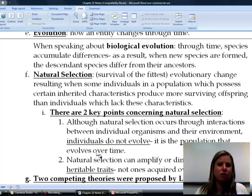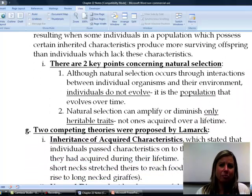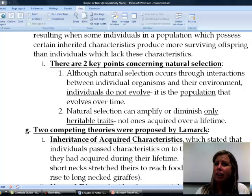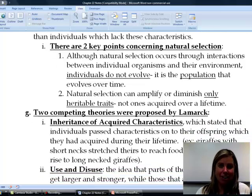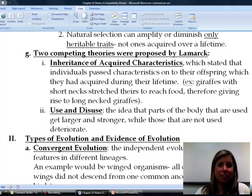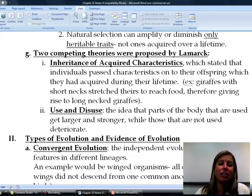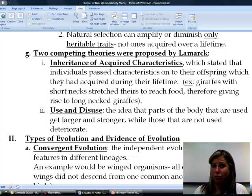Natural selection can only work on heritable traits — it has nothing to do with what you do over a lifetime; it only involves what's in your DNA that helps you survive. A competing theory was proposed by Lamarck, who was actually widely accepted at the time — many people thought Darwin was crazy. Lamarck's idea was called the inheritance of acquired characteristics: individuals pass on to offspring characteristics they acquired over a lifetime.